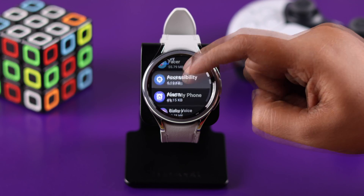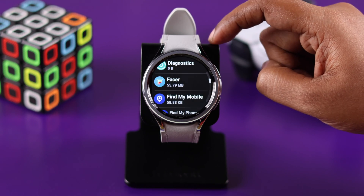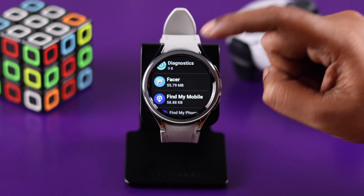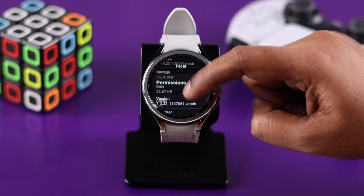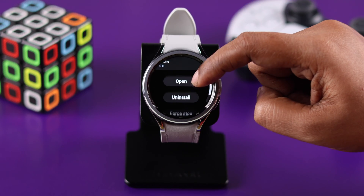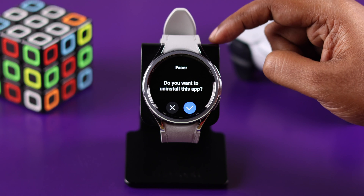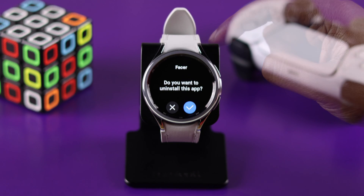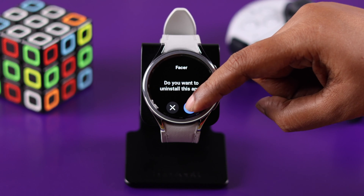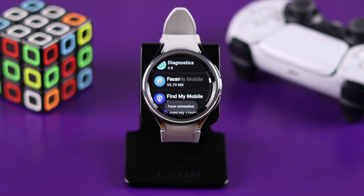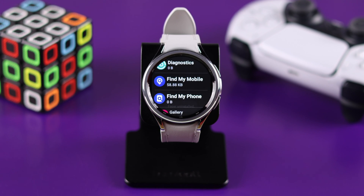Here, look for the app that you want to uninstall. Tap on it, scroll down, and then just tap on uninstall to remove the app from your watch. Tap on the tick sign to confirm your decision and that app will be gone from your watch.